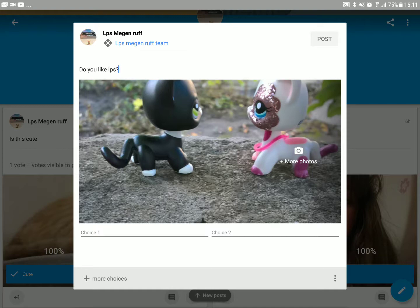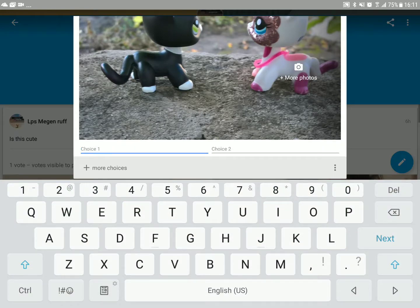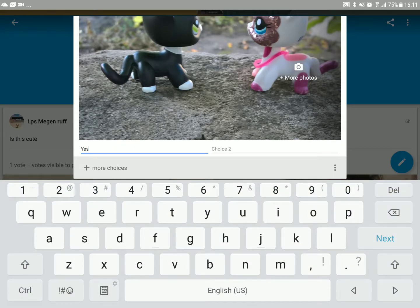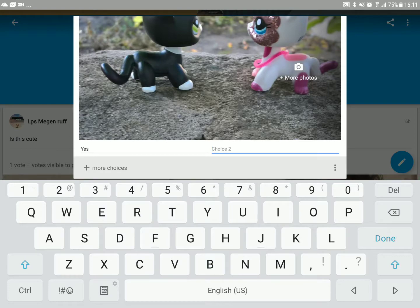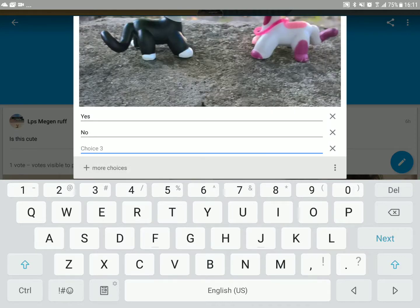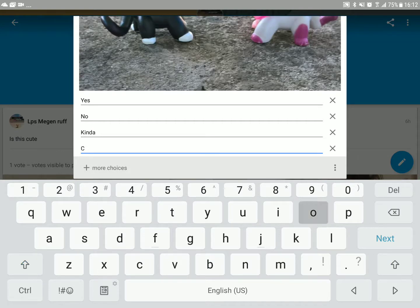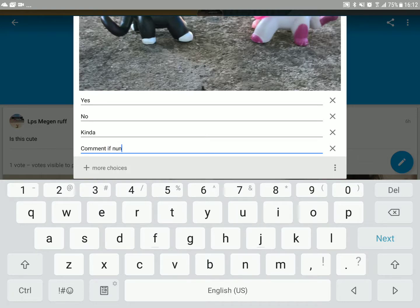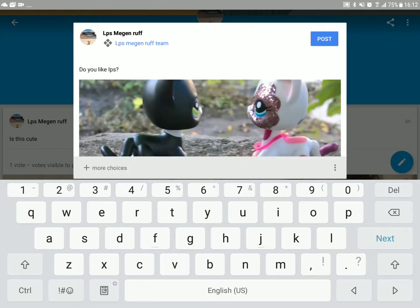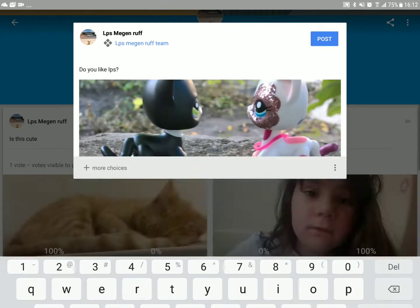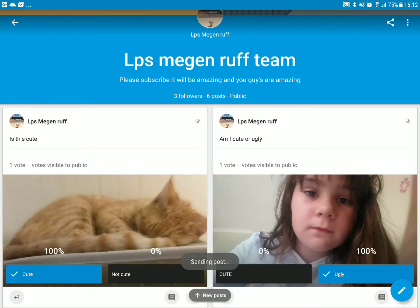Then you make your choices. Choice one: yes. Choice two: no. Then you add more—kind of, calm, if none—and then you post. It's loading, sending.